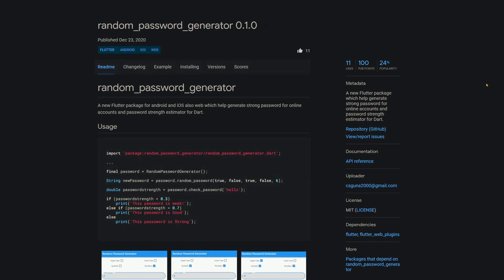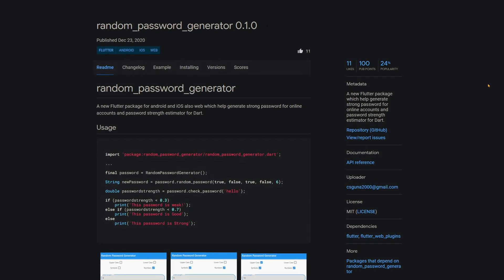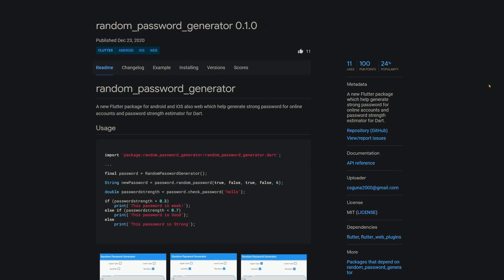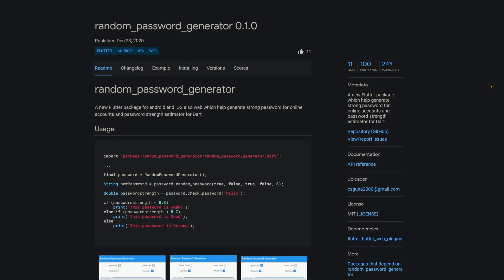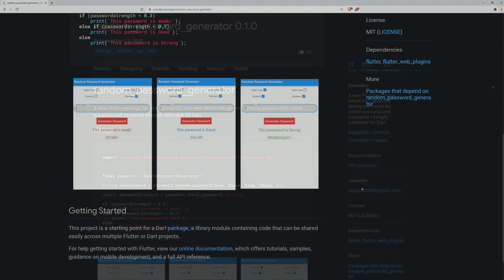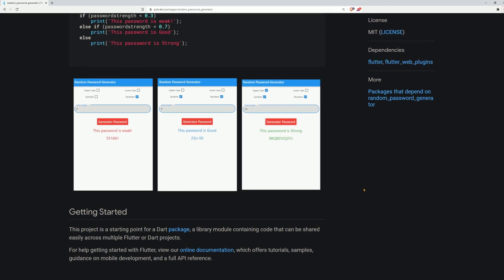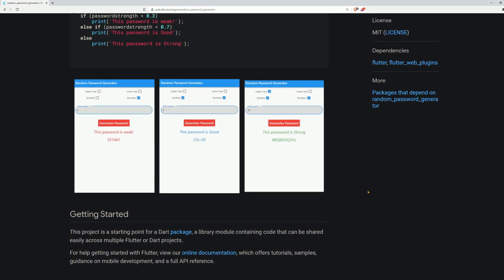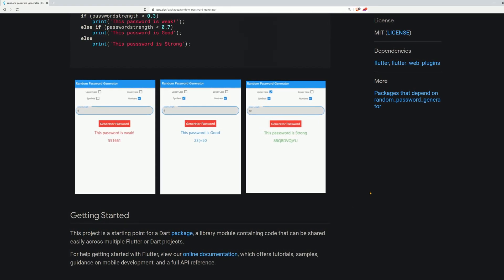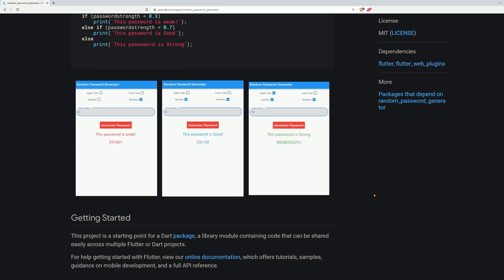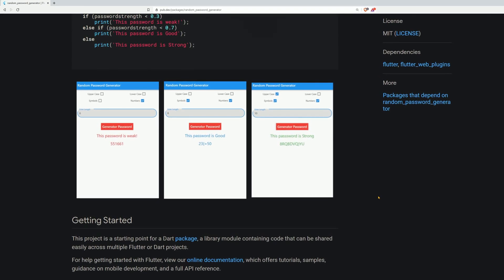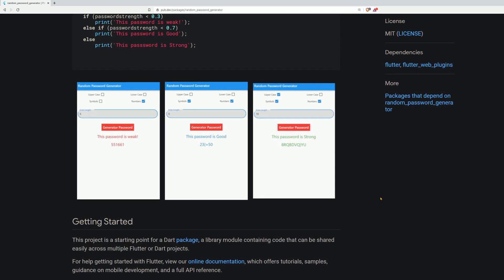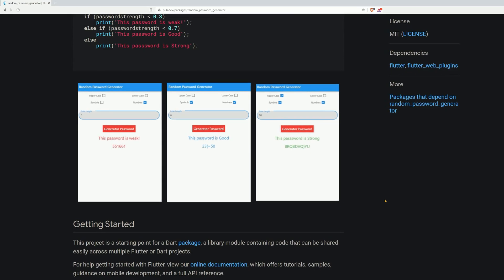With the package RandomPasswordGenerator, you can generate strong passwords for online accounts and you can even estimate the password strength. You can determine the conditions for passwords and you can define the message which is shown if the password is weak, if the password is good, or if the password is strong enough.